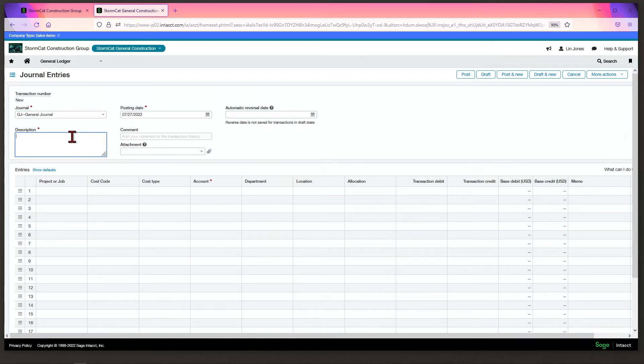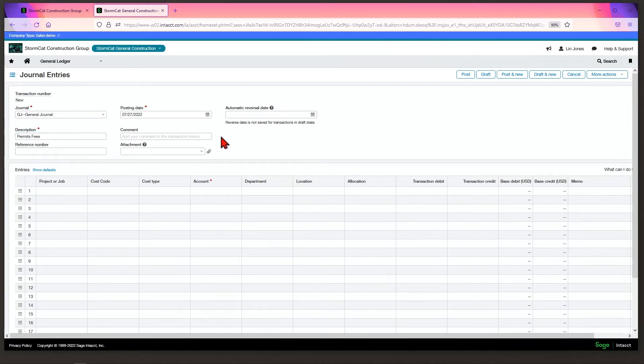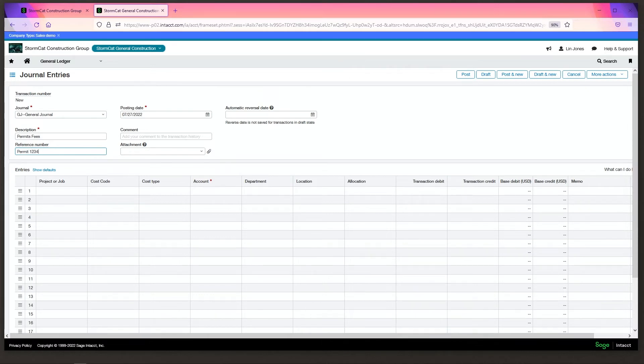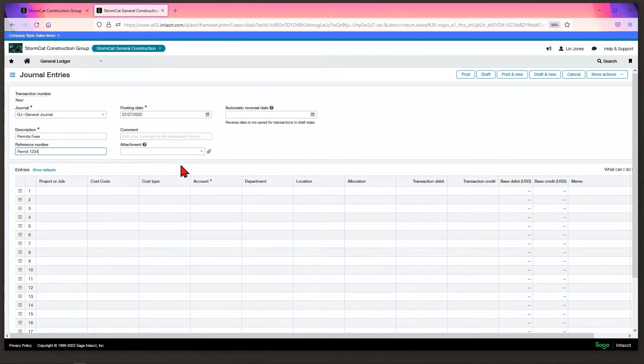Put in a description—we'll say Permit Fees. If you need to add a comment, it's internal to the entry itself. If you have a reference number, you can put that in here; it's strictly for your use. You can also add an attachment like a backup document so that it will stay with the entry.